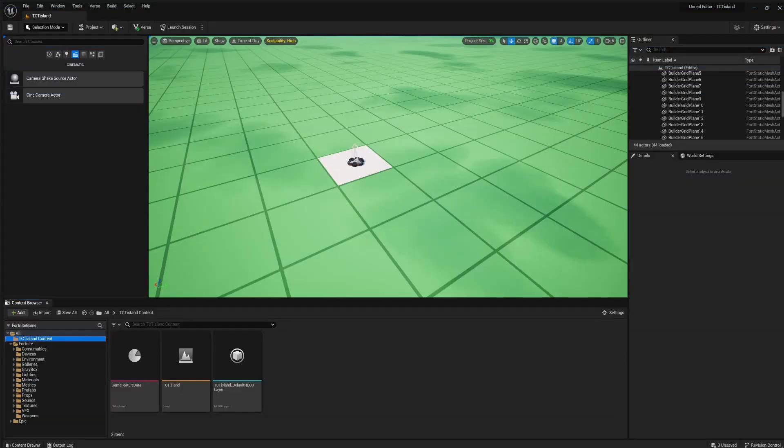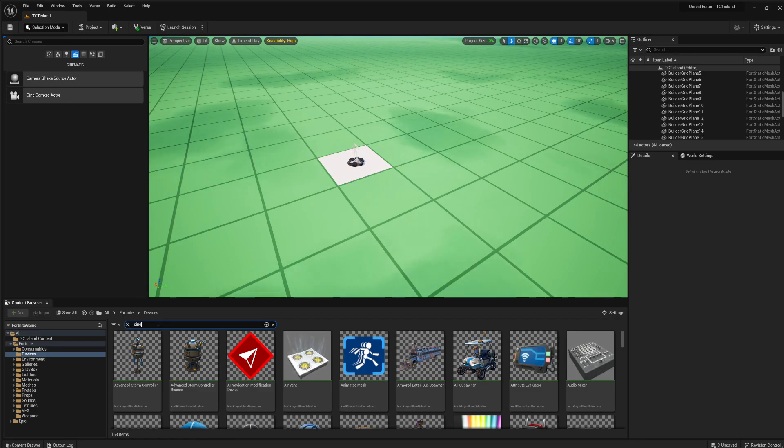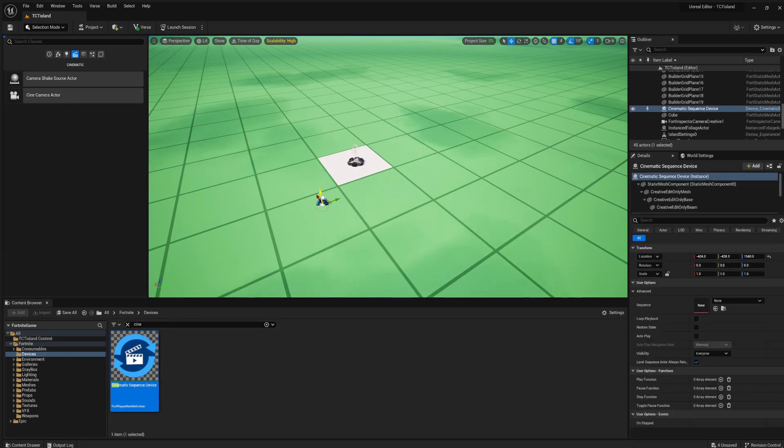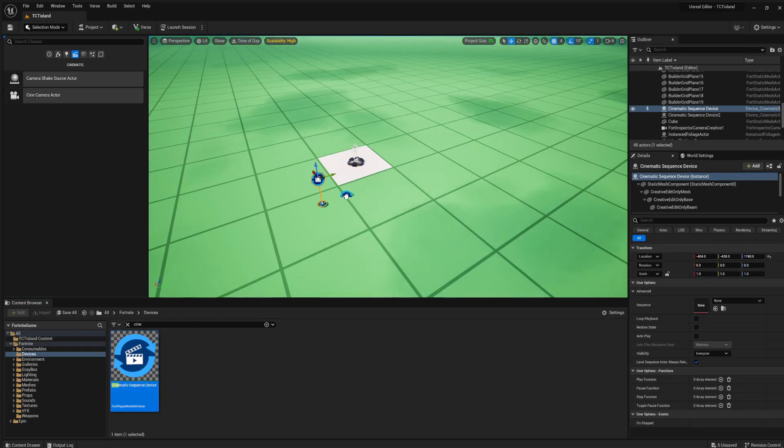In Fortnite Creative, what you want to do is grab the cinematic device. Go over to the devices folder and the cinematic device. I'm going to do slow motion and fast motion, so I'm going to grab two of these.